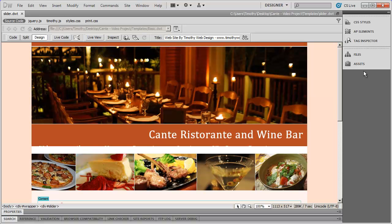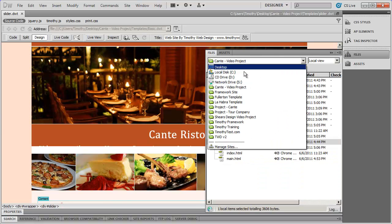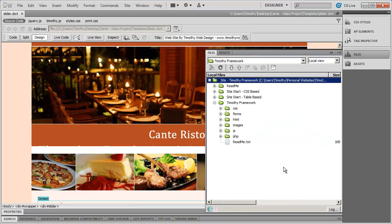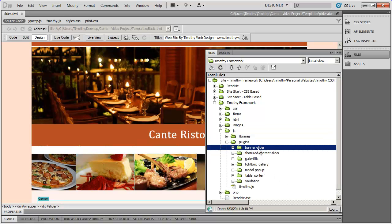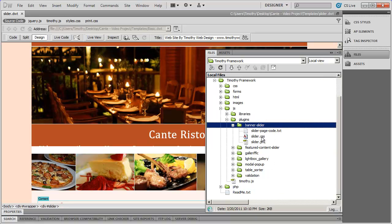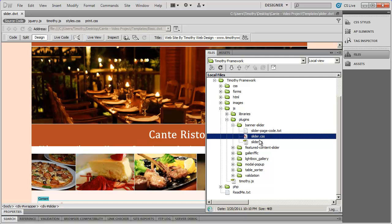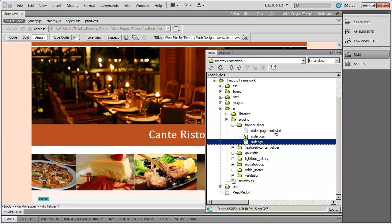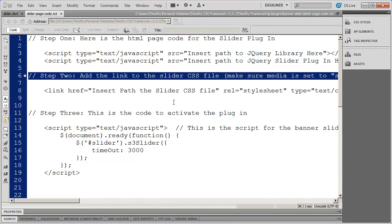A slider is just a generic name for something that changes in jQuery. In this case, we're going to have a fading effect on the banner. I'm going to go over to the files panel, click the dropdown, and go into my framework. If you don't have the framework, you can go to Google and search for jQuery slider — there are lots available. I'll go into my JavaScript folder, then into plugins, and select banner slider. You can see there are three different files: the instructions for setting up the slider, plus the necessary CSS and JavaScript file. Let's open up those instructions.